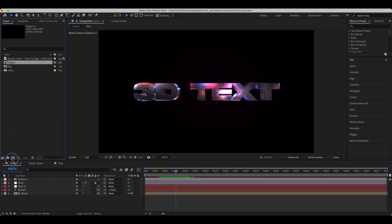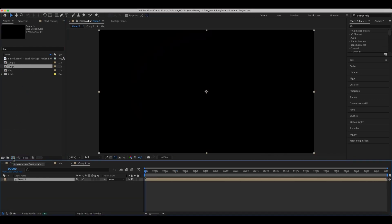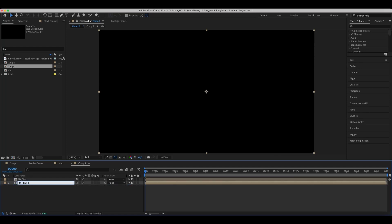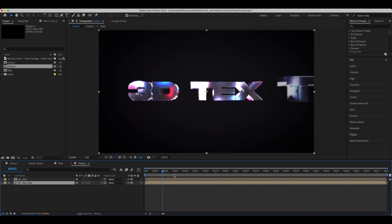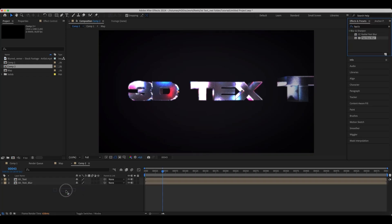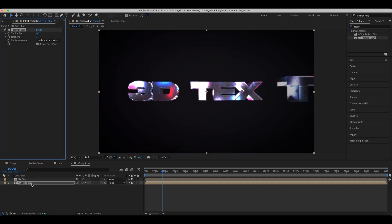To add more glow around our text, we'll add our text comp into a new comp. Duplicate it and add a fast blur effect on the bottom composition. Set the blur radius and opacity of the comp to 50.